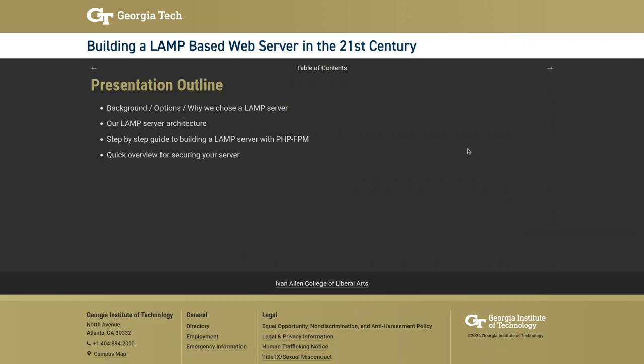The presentation outline covers: background on why new web hosting options were needed and what was reviewed; why the LAMP server option was chosen; then the architecture of the solution; a step-by-step guide to building the server using PHP-FPM (Fast Process Management); and finally a quick overview on how to secure the server, hitting the highlights of the most important steps.